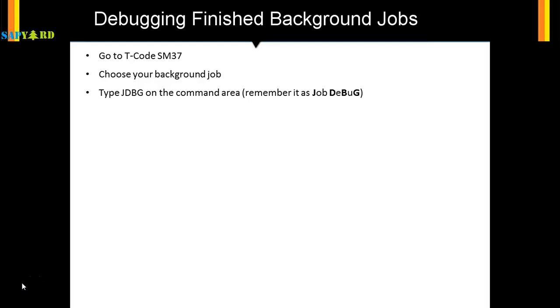Let's see how we can do this in the SAP system. The moment you write jdbg on the command area and hit enter, your job would open in debug mode. Now you can debug it as your regular program or regular screen or regular T-code. We'll see this in detail in the next video.